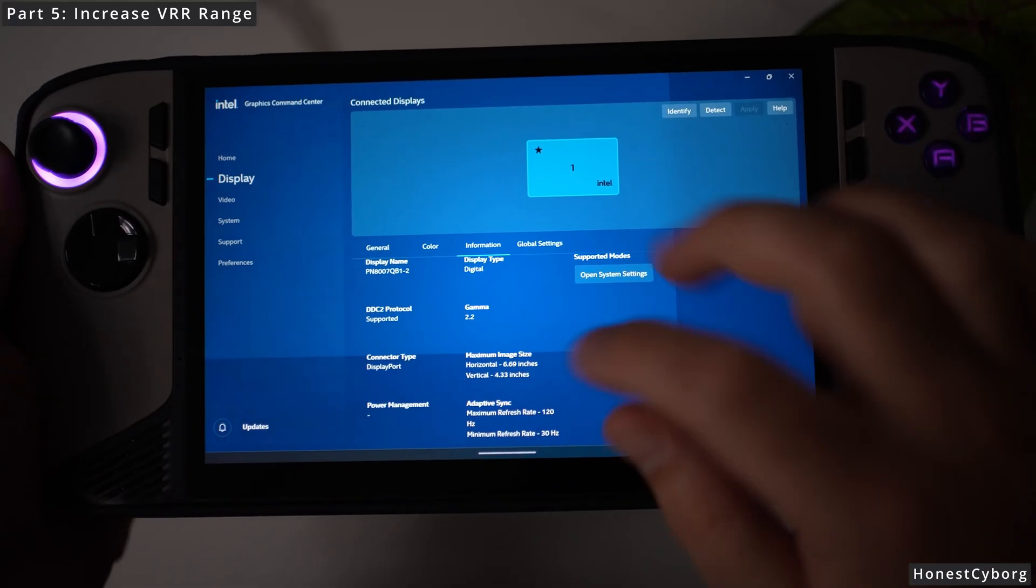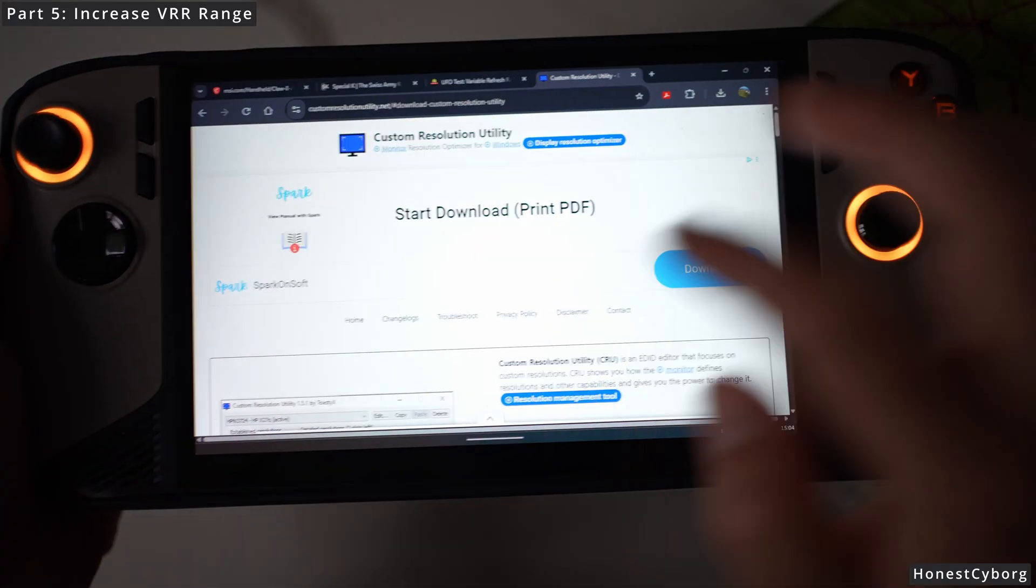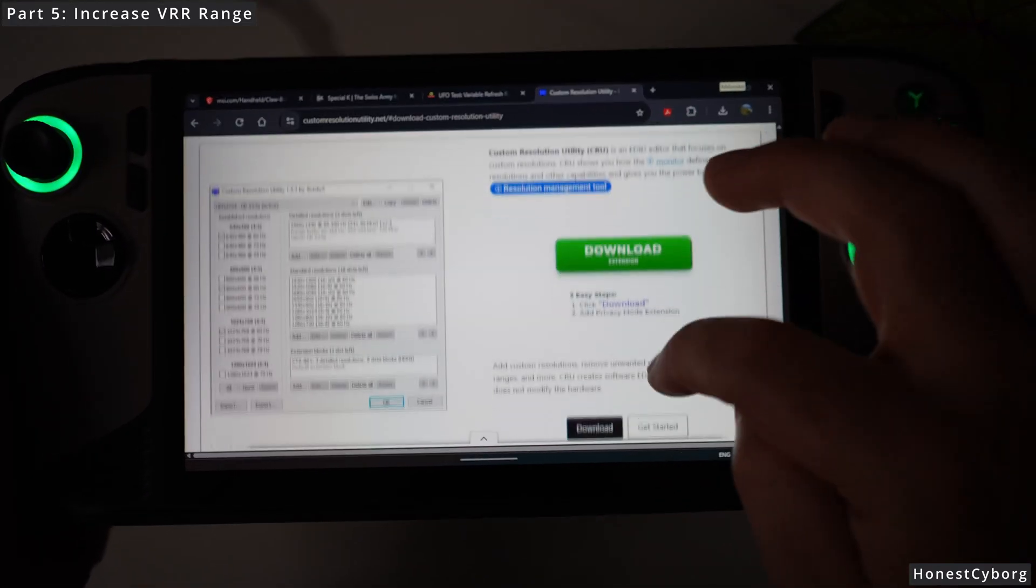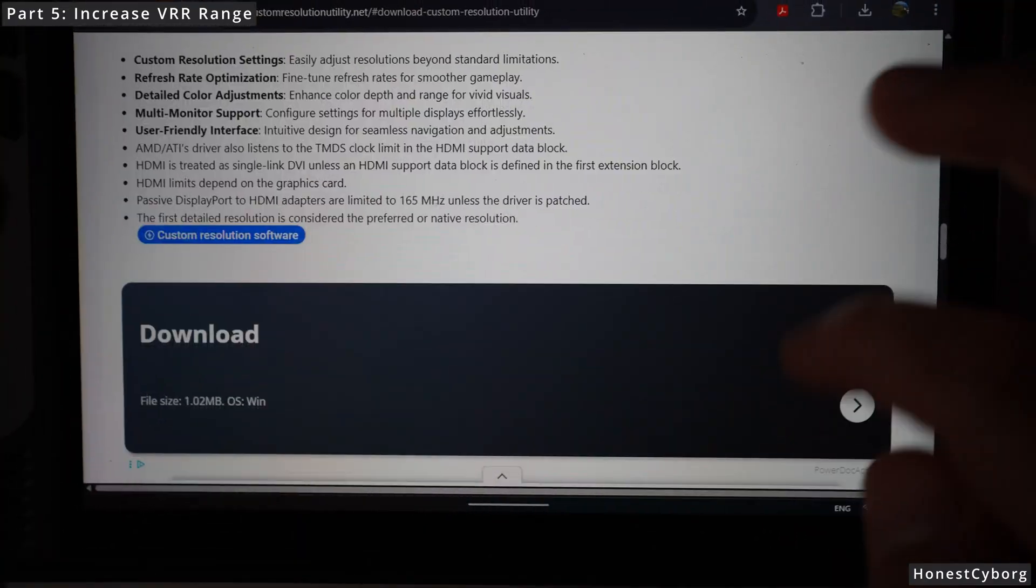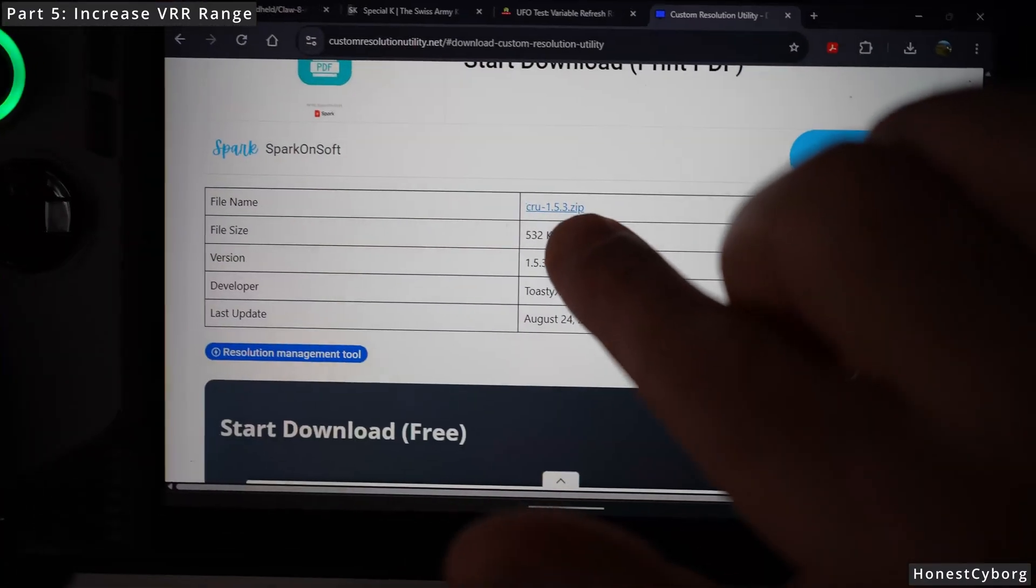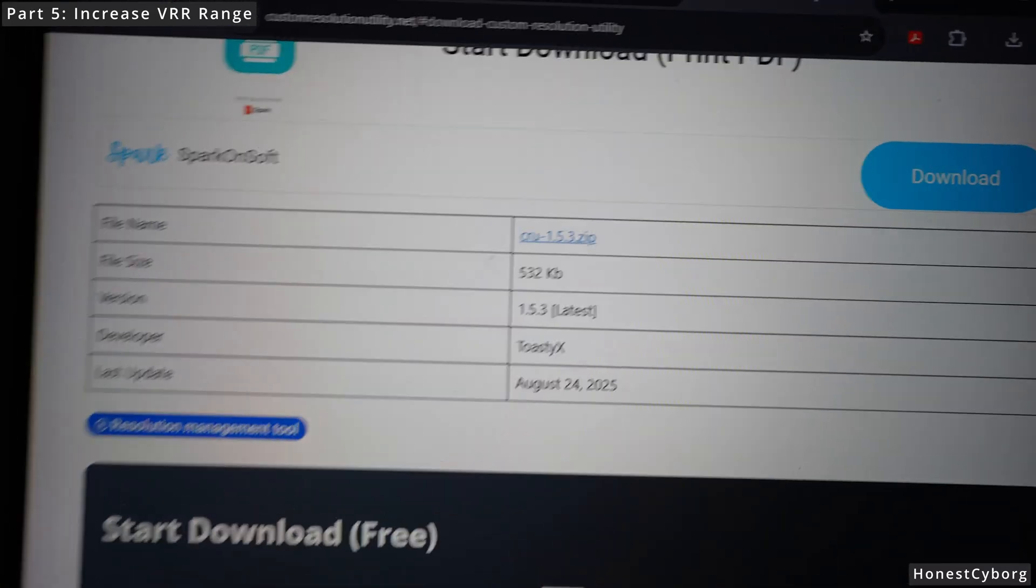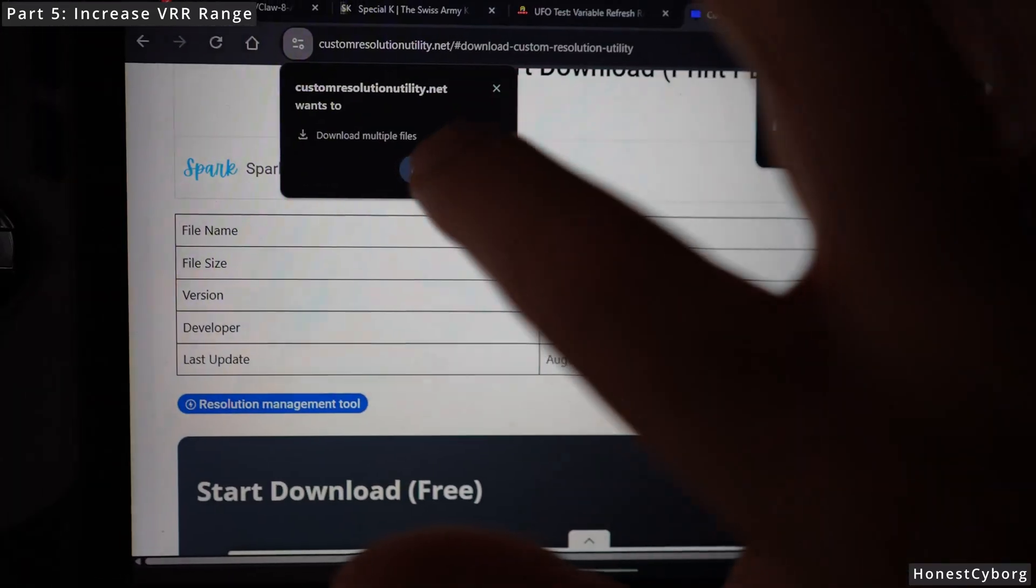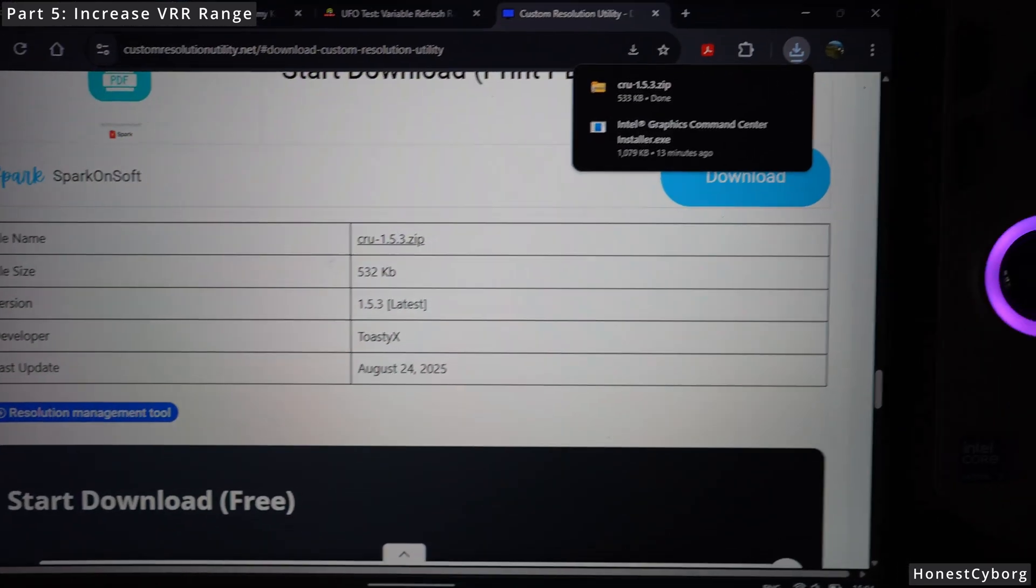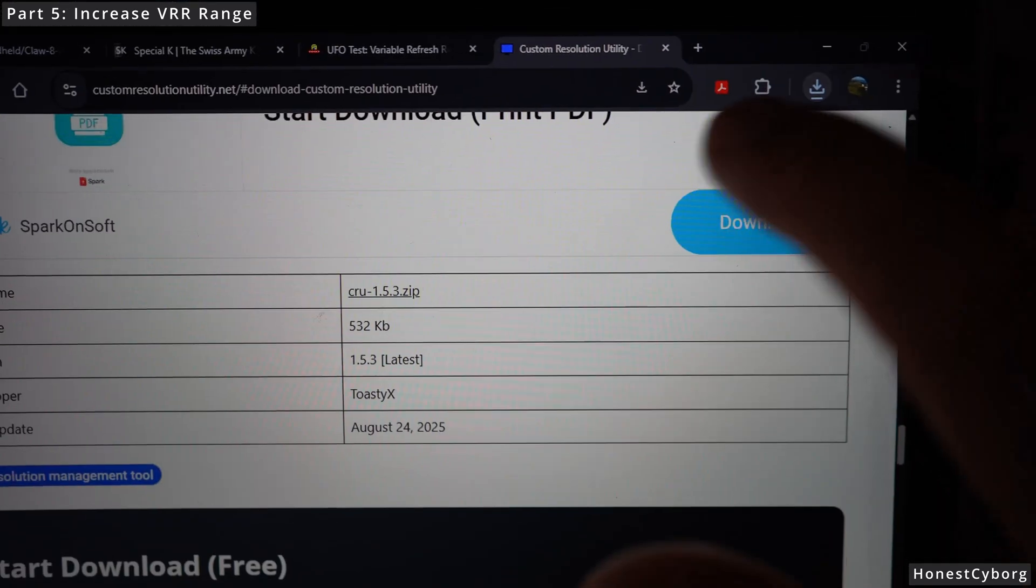Once you click on the link you will be taken to this page. Scroll all the way down until you can see CRU 1.5.3.zip, so click on it, click on allow, and it will go ahead and download the zip.